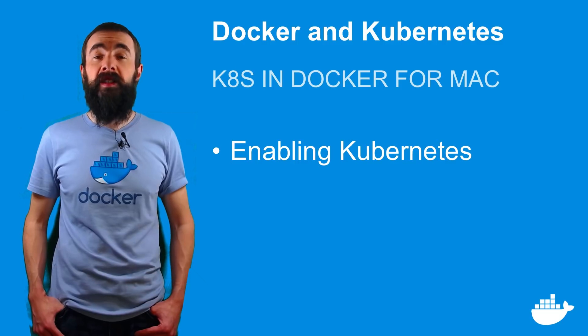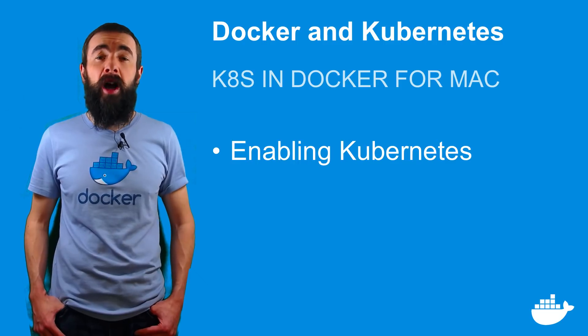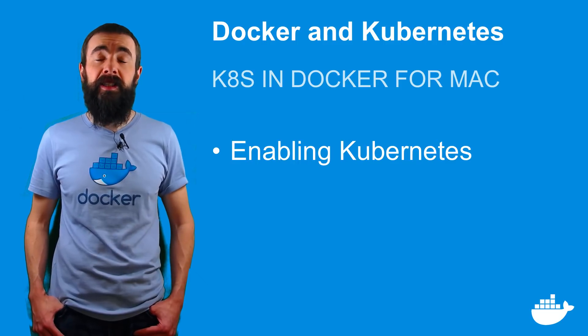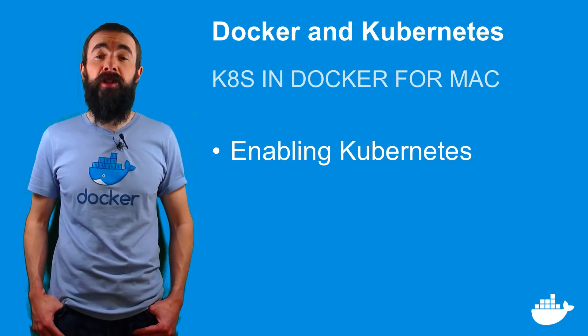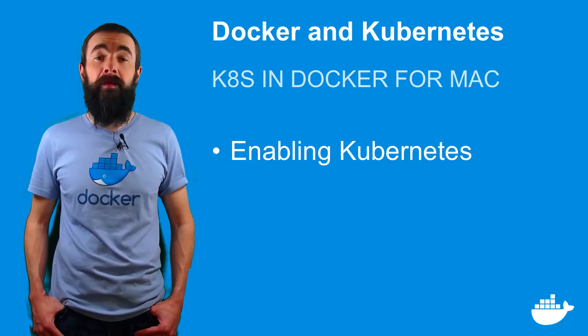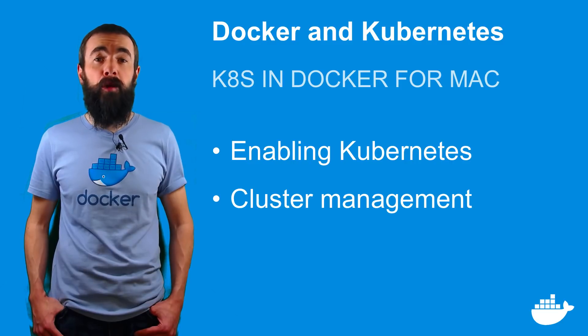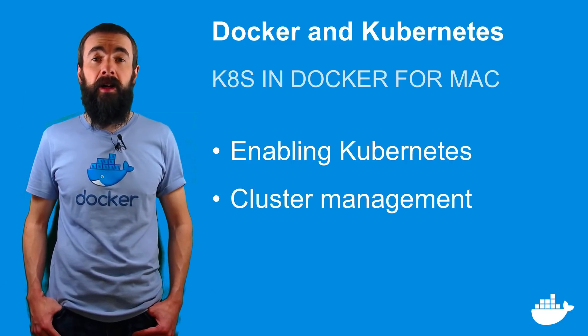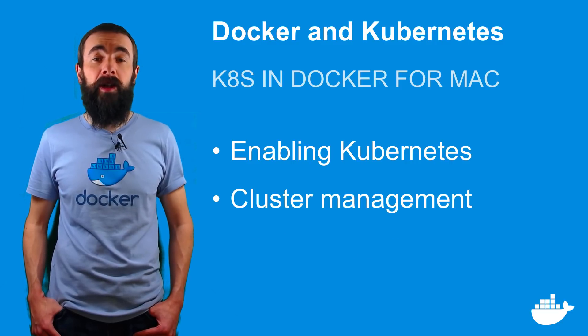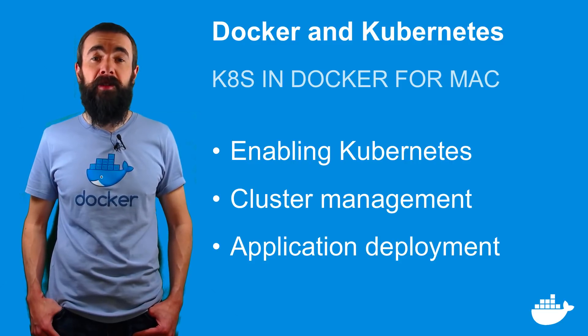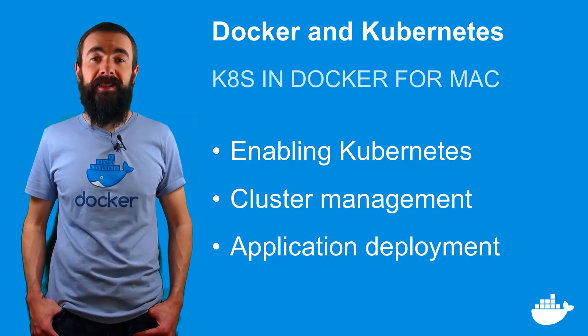In this video I'll show you how Kubernetes is integrated with the Docker for Mac UI, how to manage the local Kubernetes cluster and how to deploy Dockerized apps to Kubernetes.